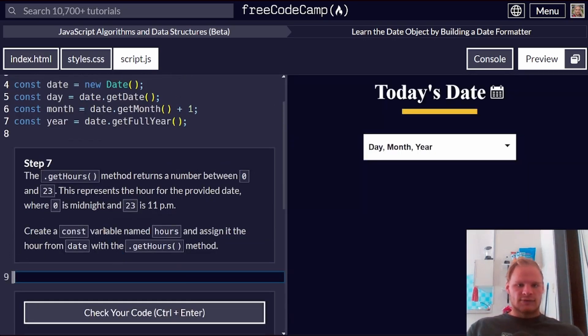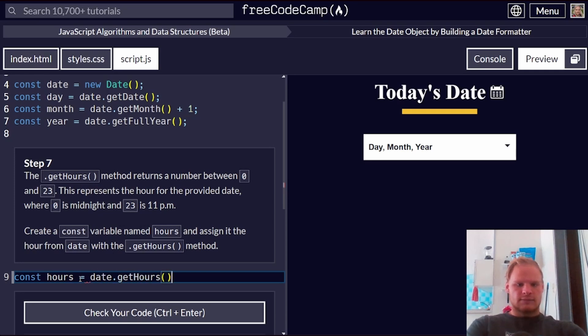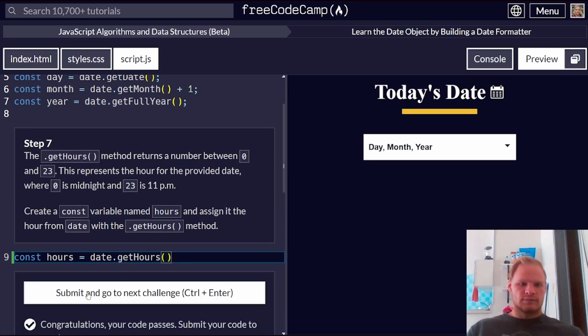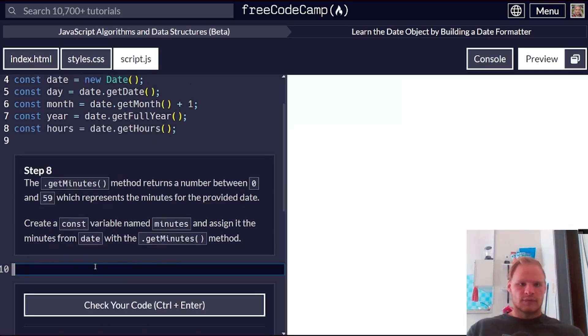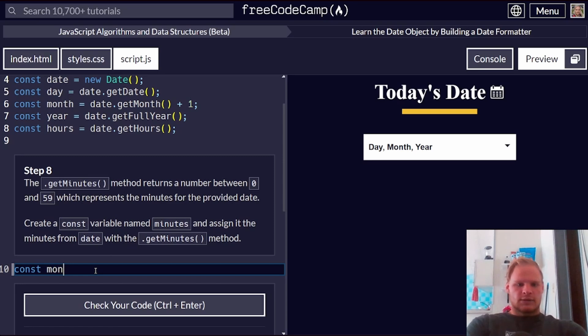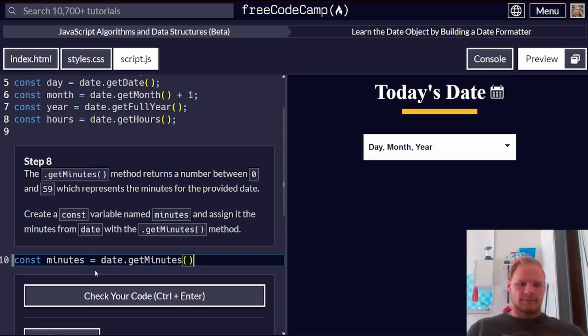So the getHours returns a number between 0 and 23, where 0 is midnight and 23 is 11 p.m. Create a const named hours equals date.getHours. Should be good. The getMinutes returns a number between 0 and 59 represents minutes. Const minutes equals date.getMinutes.